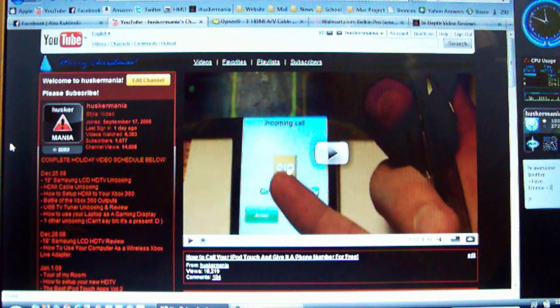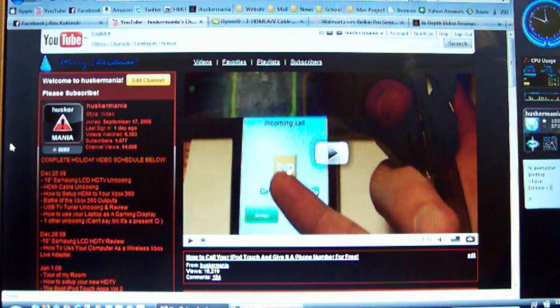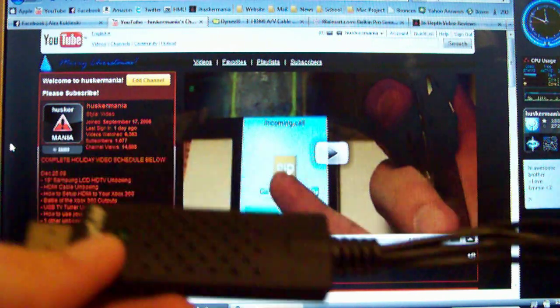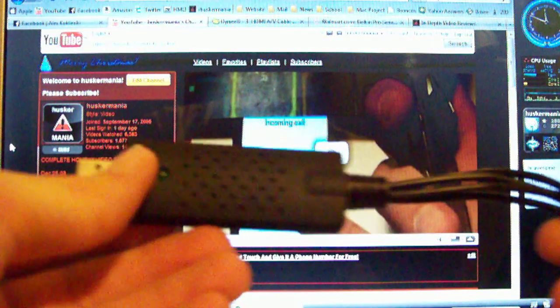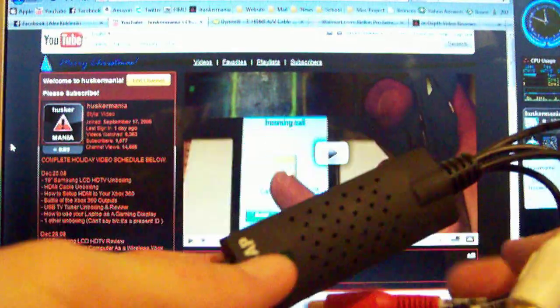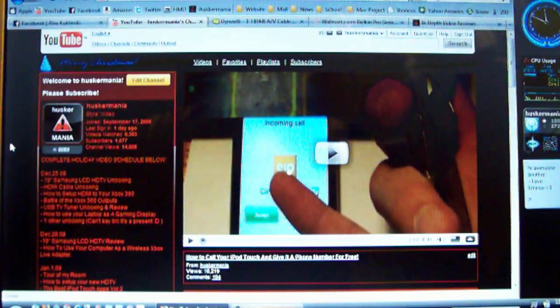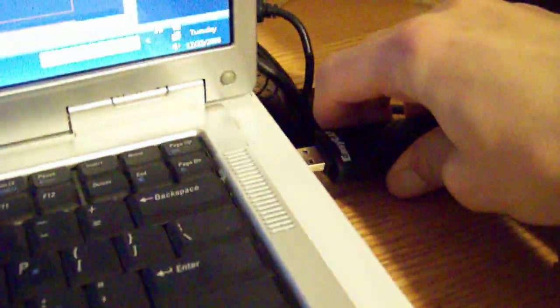So, the first thing you're going to do is take your USB capture device and plug it into your computer. So, we'll just plug that in through here. The little green light comes on.